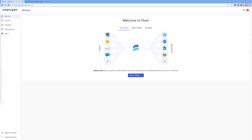Hey everyone! In this demo, we want to show you how to use Flow to set up a Postgres capture and then materialize the data to a Google Sheet destination.